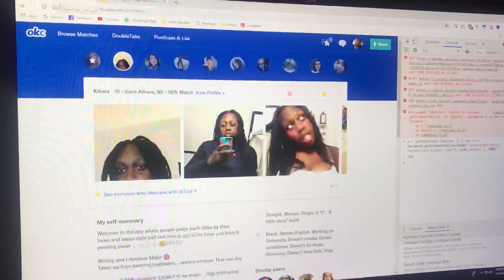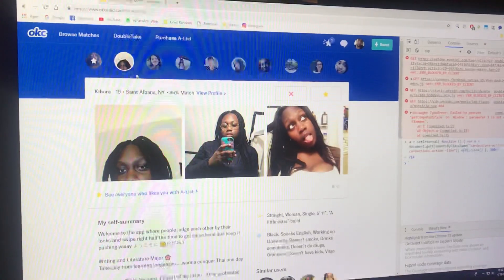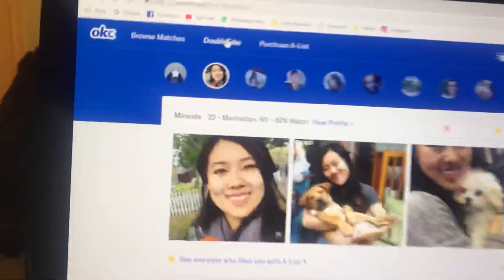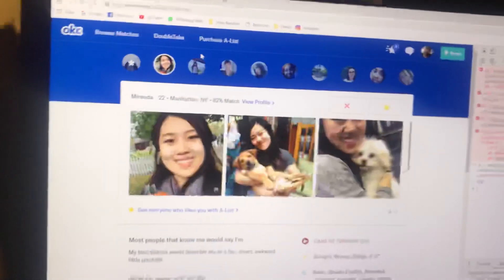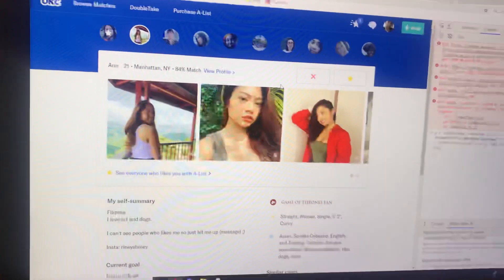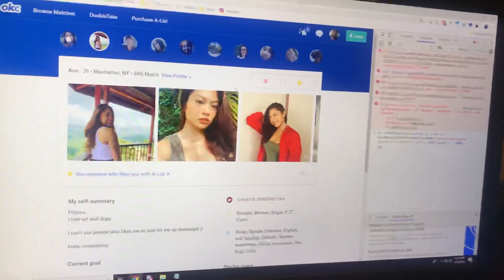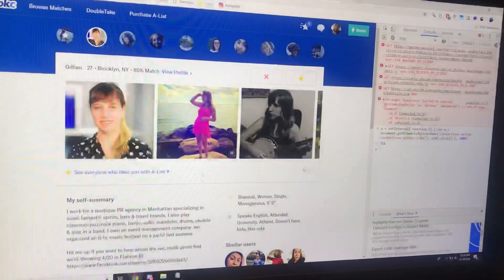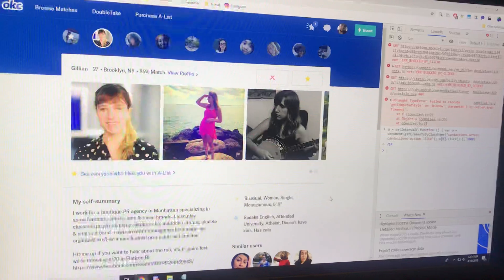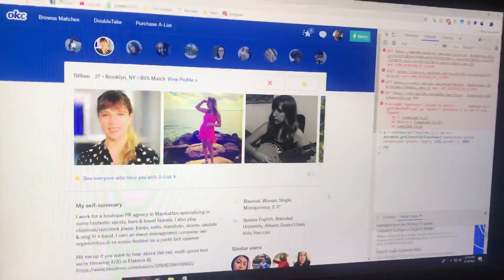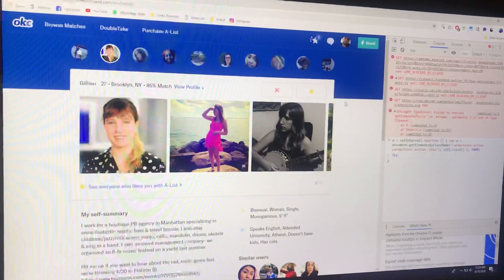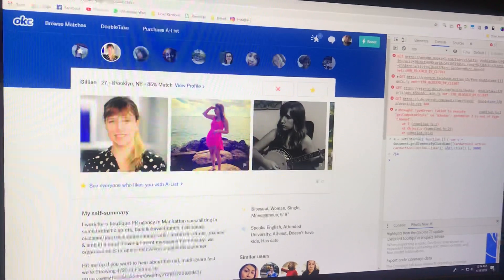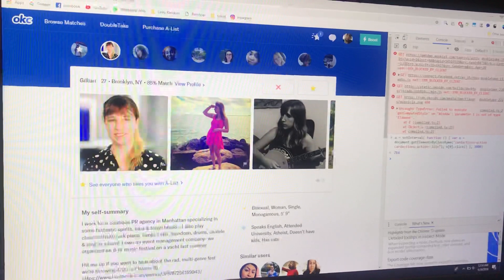On the OkCupid website you're going to have to go where it says 'Double Take'. To put the script in, you're going to need some scripts — I'm going to leave those down in the description. It's basically the same for all three, just different scripts for each one.